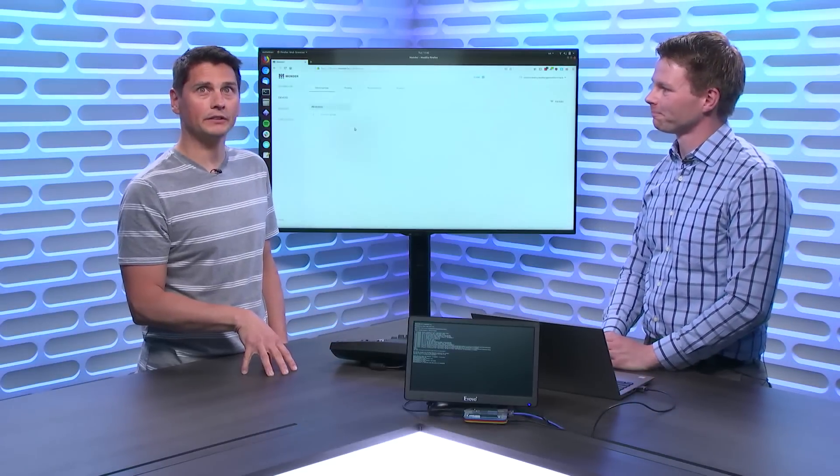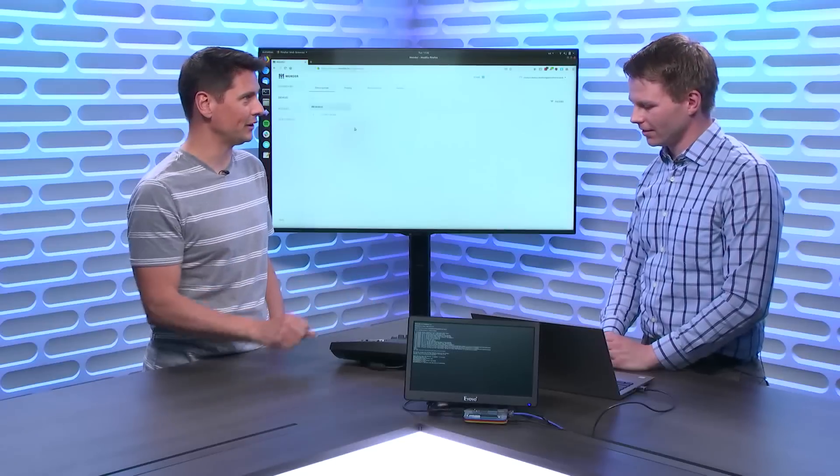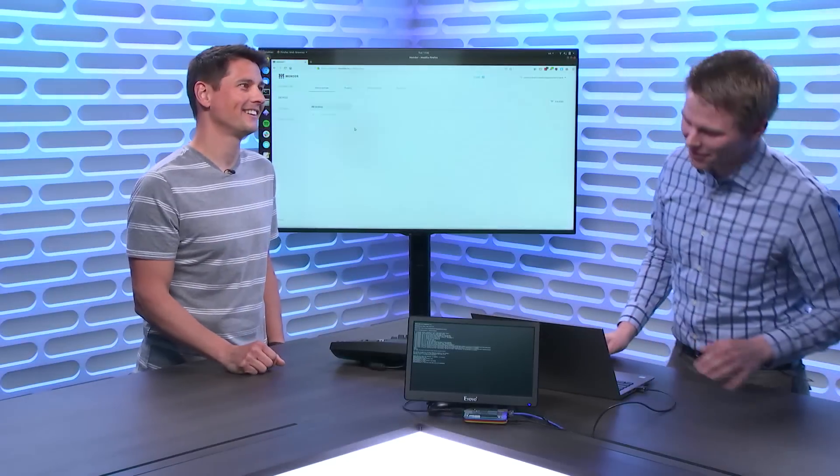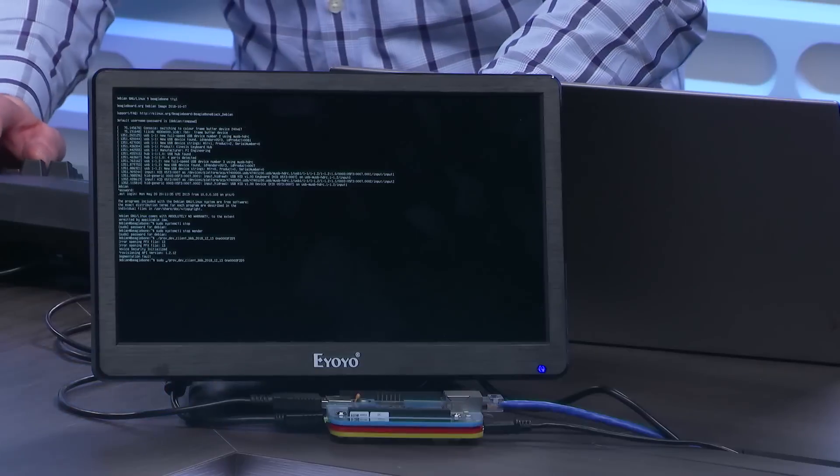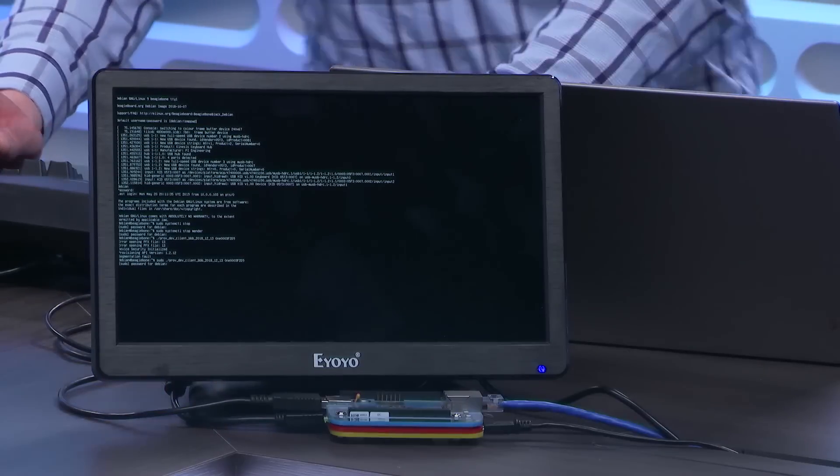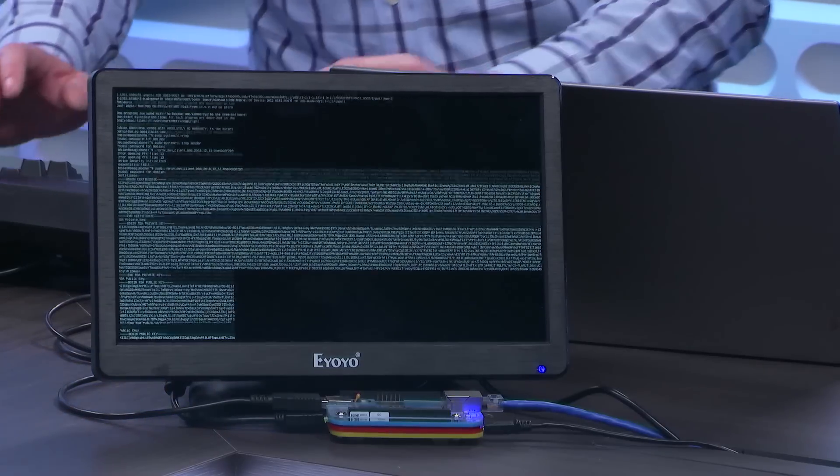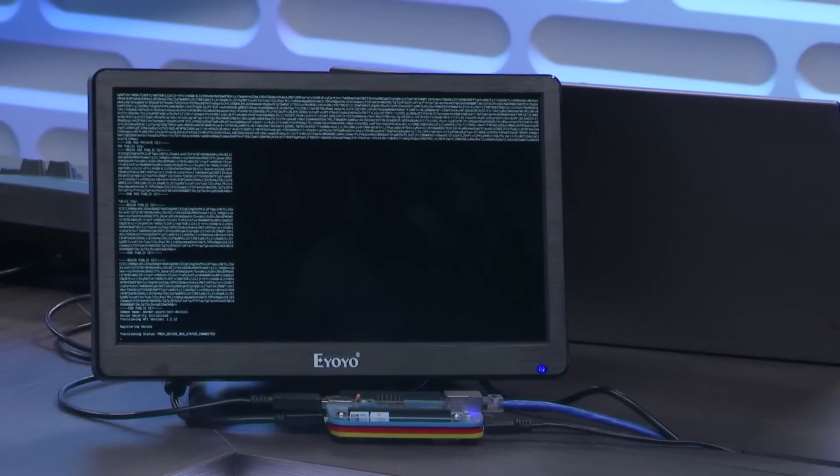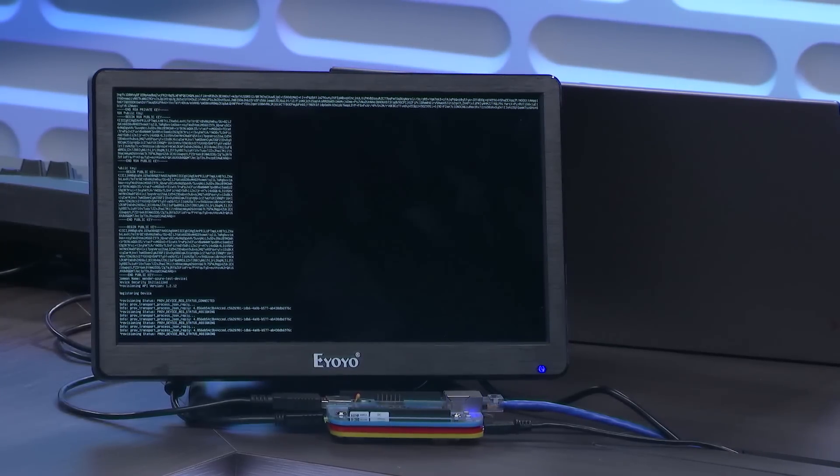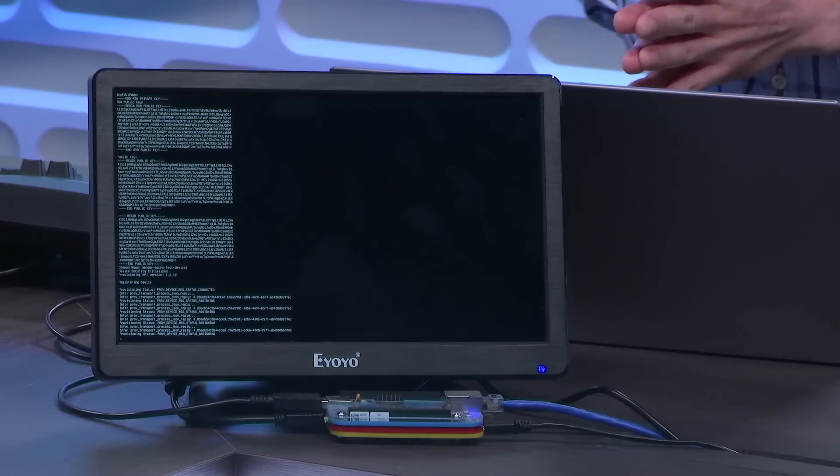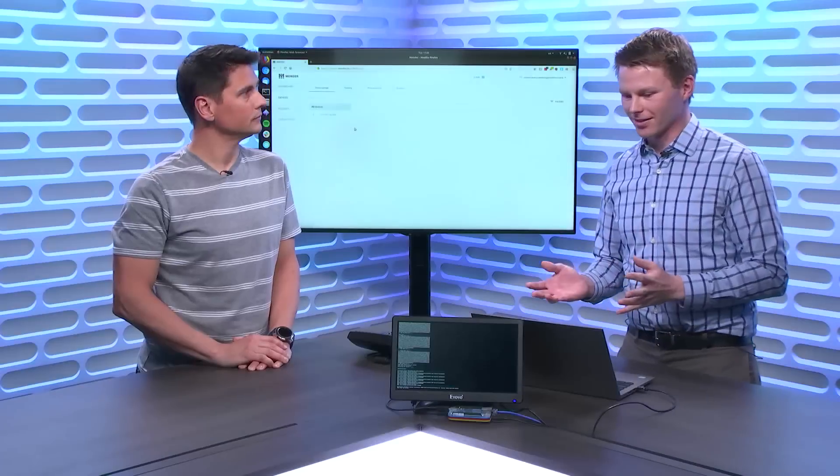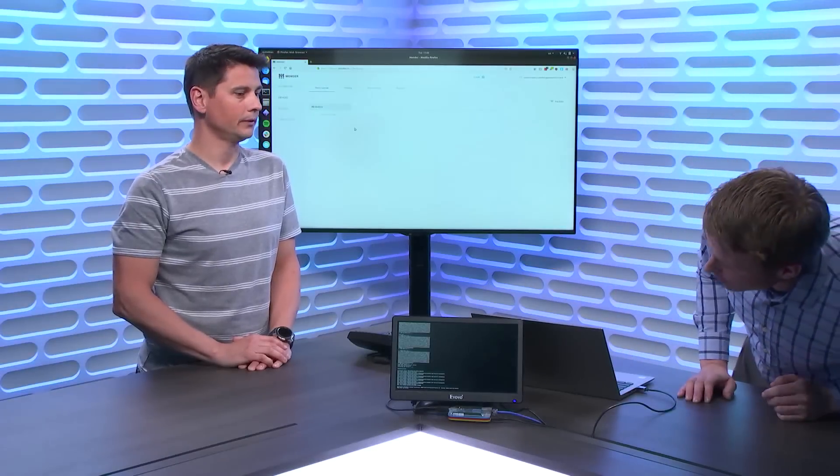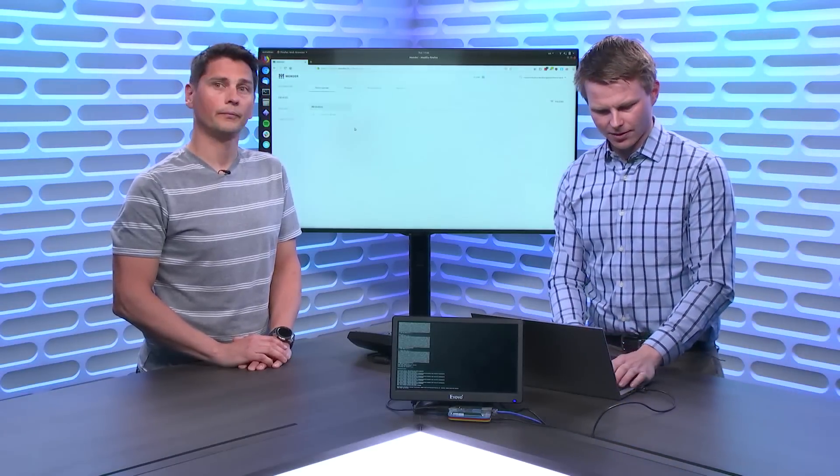And basically, you will provision it in a second, right? Pressing enter there. If I typed everything correctly, it should now be ready to be provisioned. Enter there. And then I just need to authenticate it. So there's a lot of output here, obviously. But what it's doing, it's connecting to the DPS service in Azure. And it's trying to provision itself using the certificate that we have put on it.